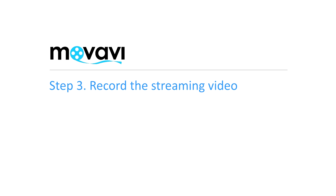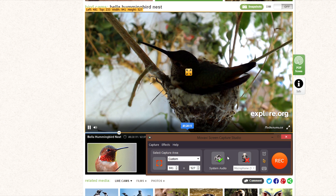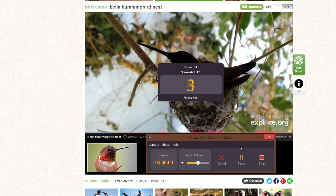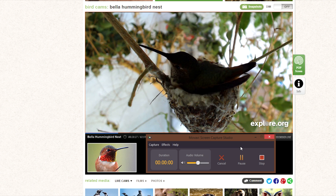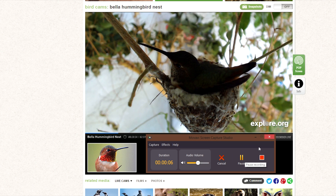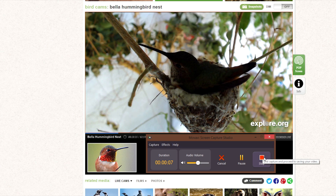Step 3: Record the Streaming Video. Click the Rec button to start capturing. There's a 5-second countdown before the program starts recording. You can control the recording process by clicking the Pause or Stop buttons in the program interface.